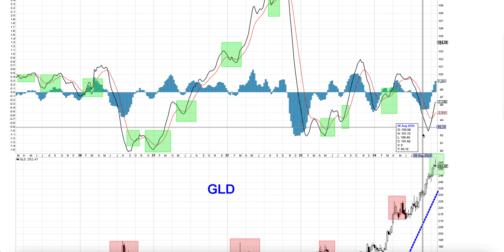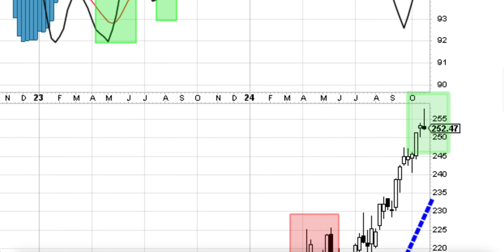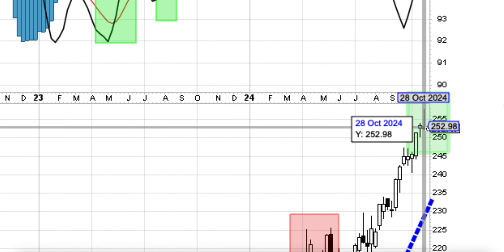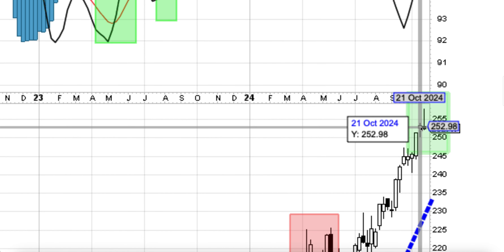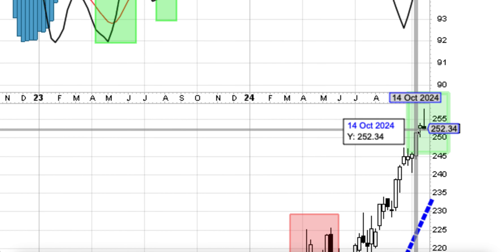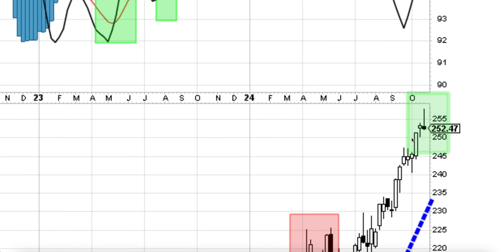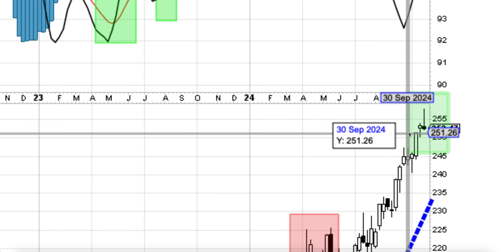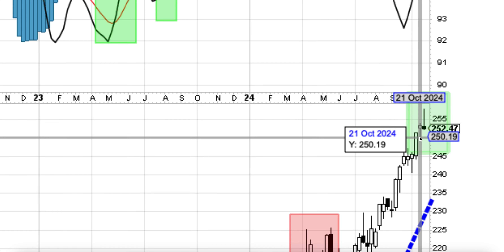Now, the price action for gold in the weekly timeframe — we do have a shooting star or semi hanging man. This is definitely, definitely a topping process. And because DUST outperformed gold and gold is up from GDX, that means this is the top.